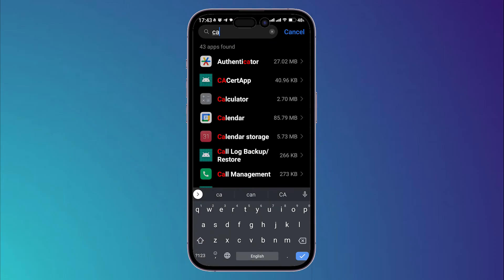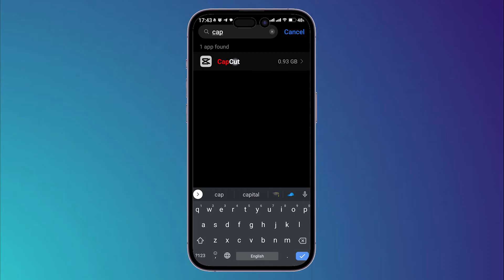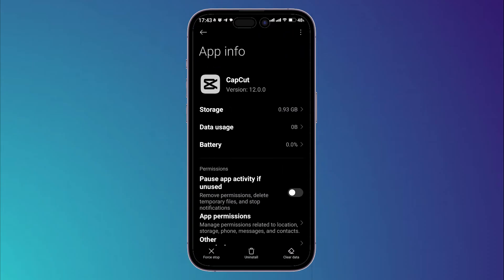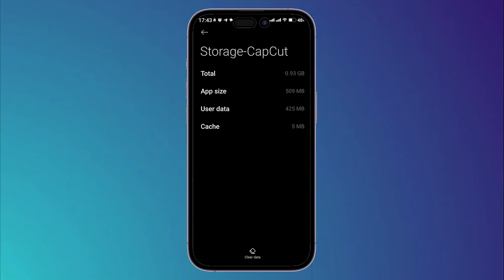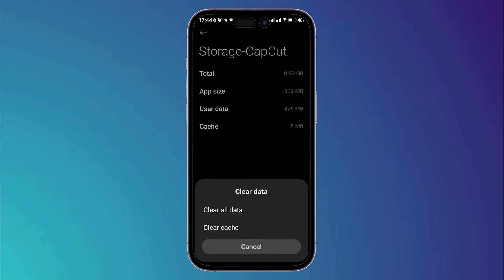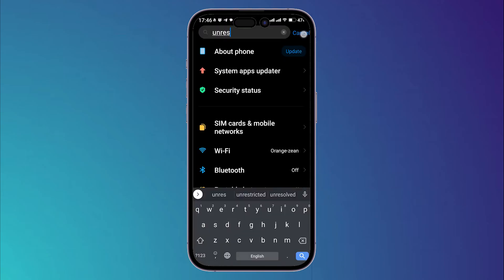What we're going to do is simply clear the cache of the application. So go to storage, then click on cache and click on clear data. Choose clear cache, then click on OK.